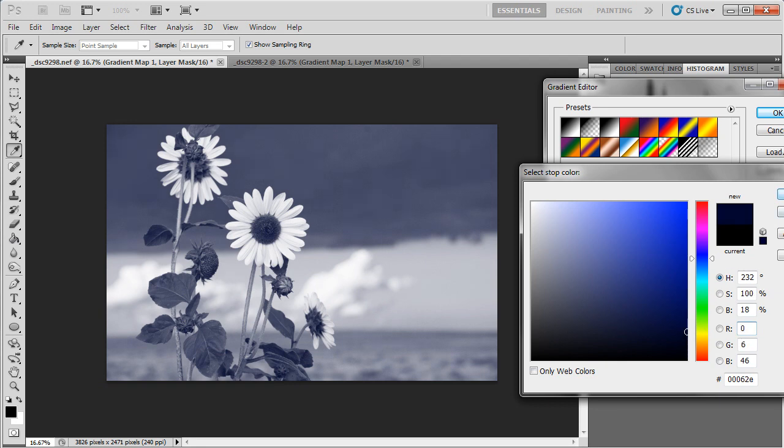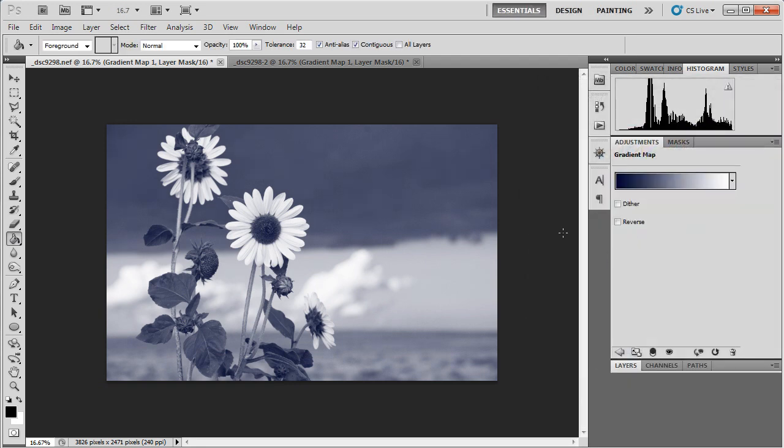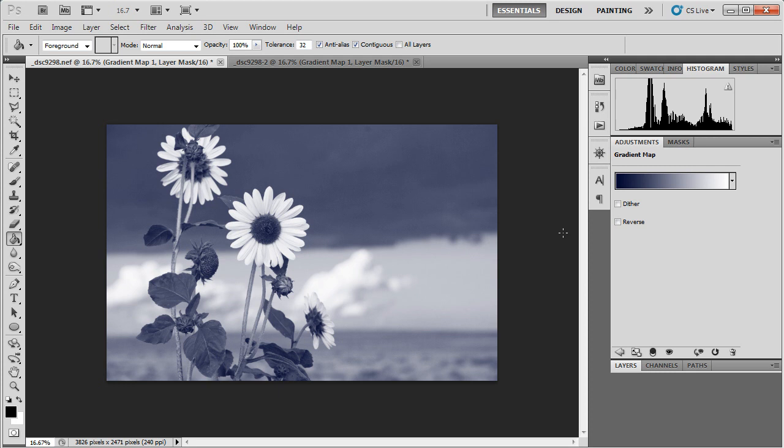There we go. Kind of a crazy blue. And so this can be a really beautiful way to alter a photo, to change the atmosphere, to change the emotion conveyed.